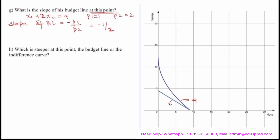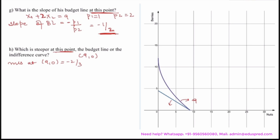The point being discussed is 9 comma 0. From the previous video, we calculated the MRS at 9 comma 0, which was minus 2 divided by 3. To determine which is cheaper — the budget line or the indifference curve — we compare the slopes of both curves. The slope of the budget line is minus 1 divided by 2, and the slope of the indifference curve at 9 comma 0 is the MRS at that point, which is minus 2 divided by 3.